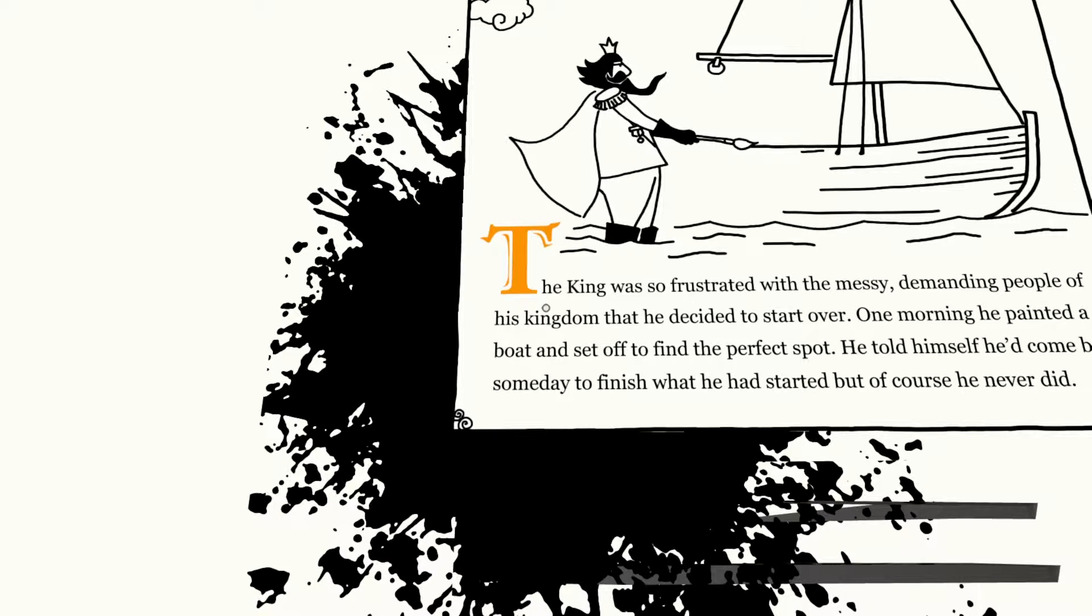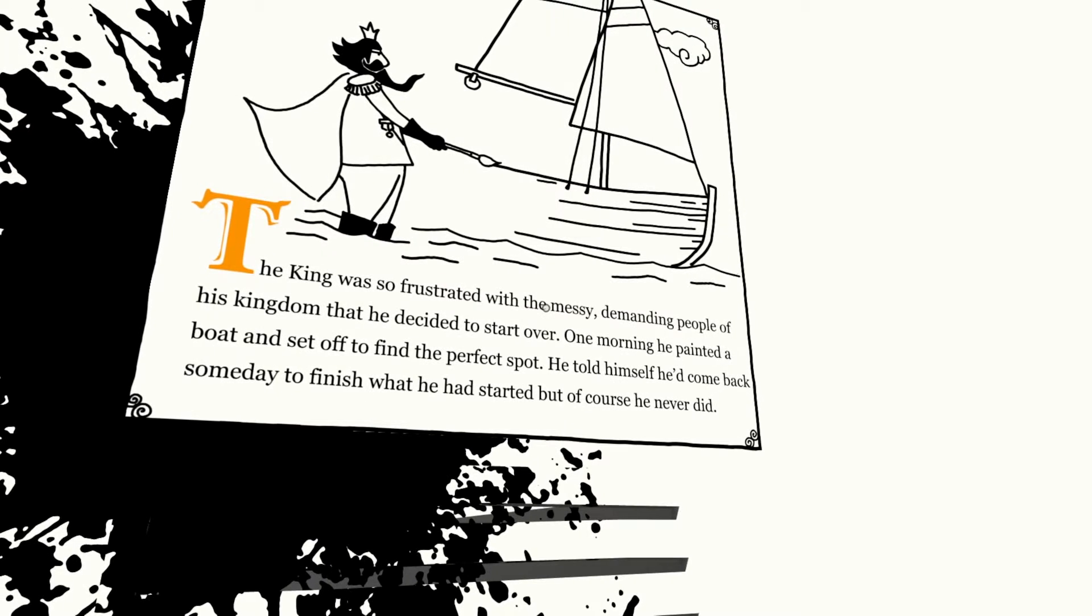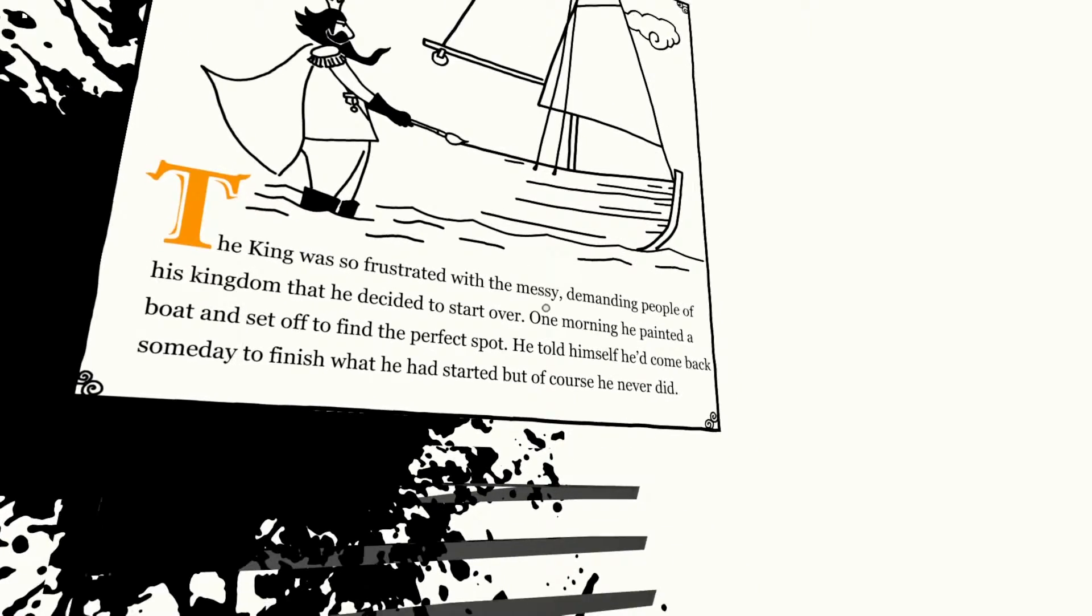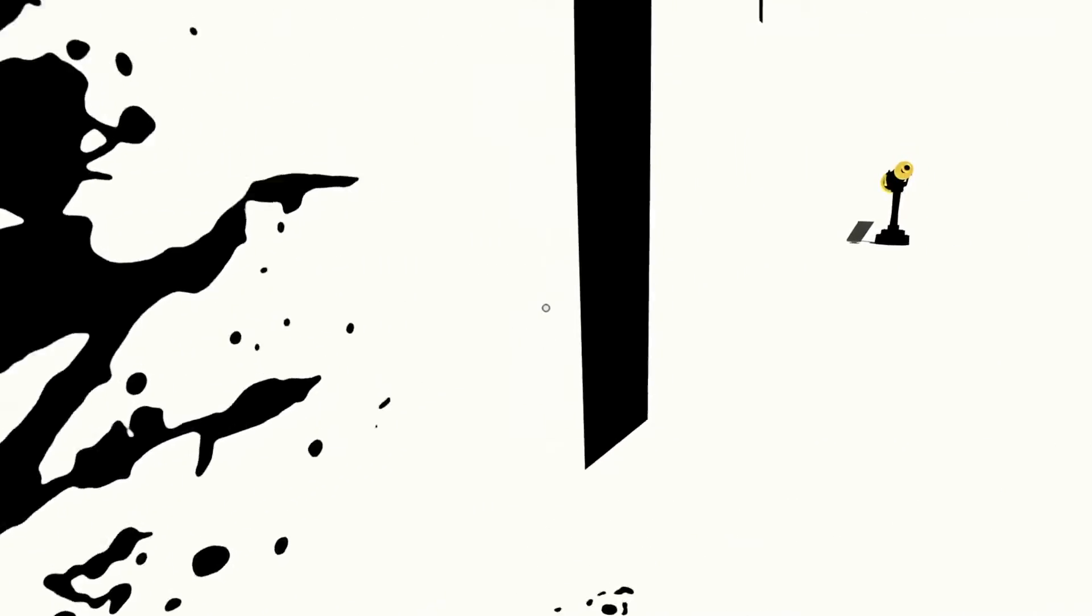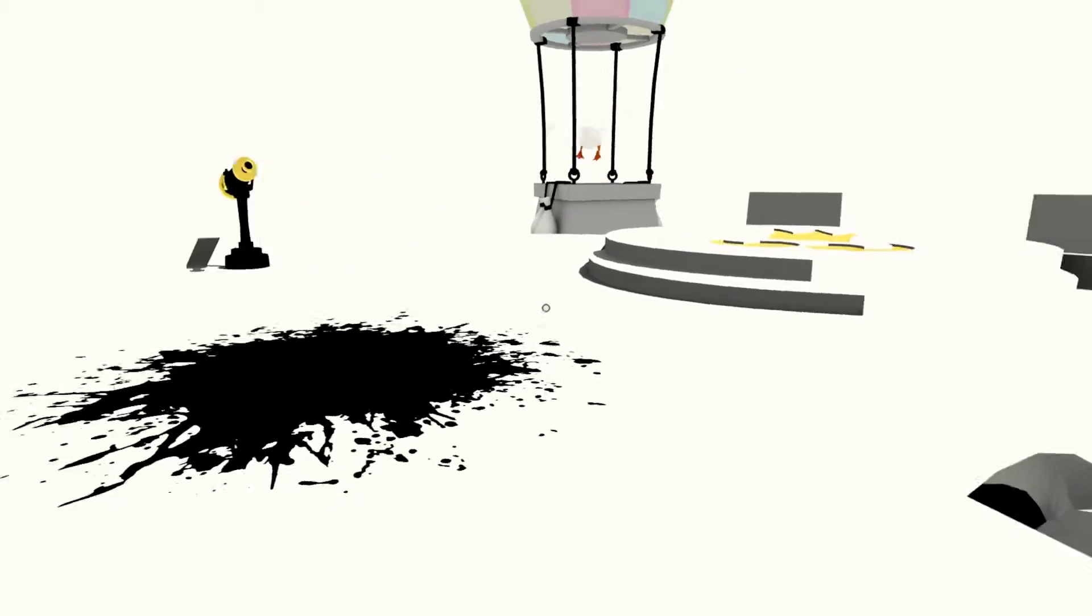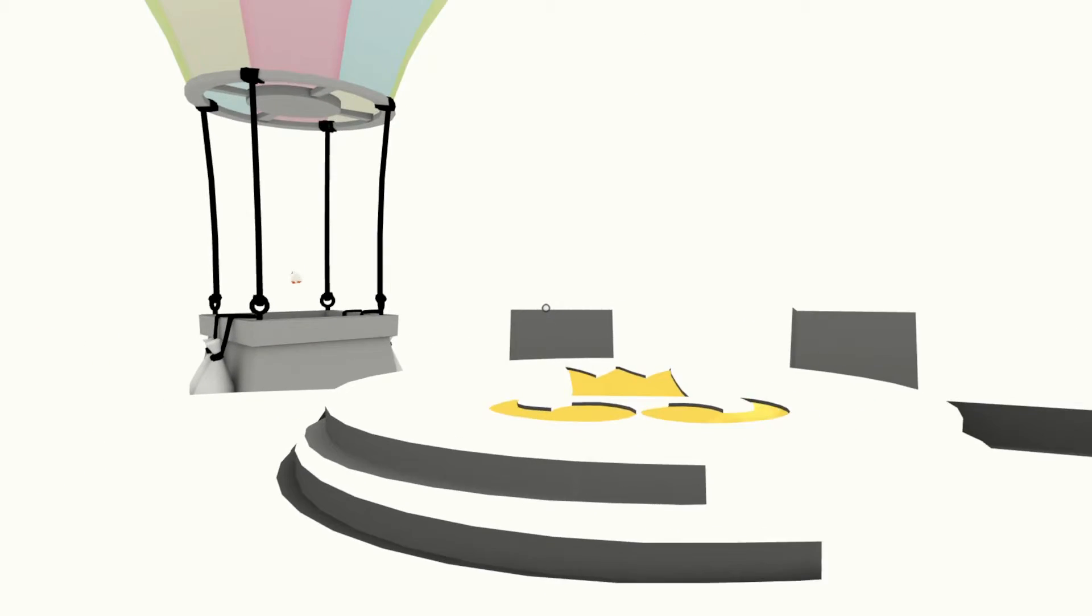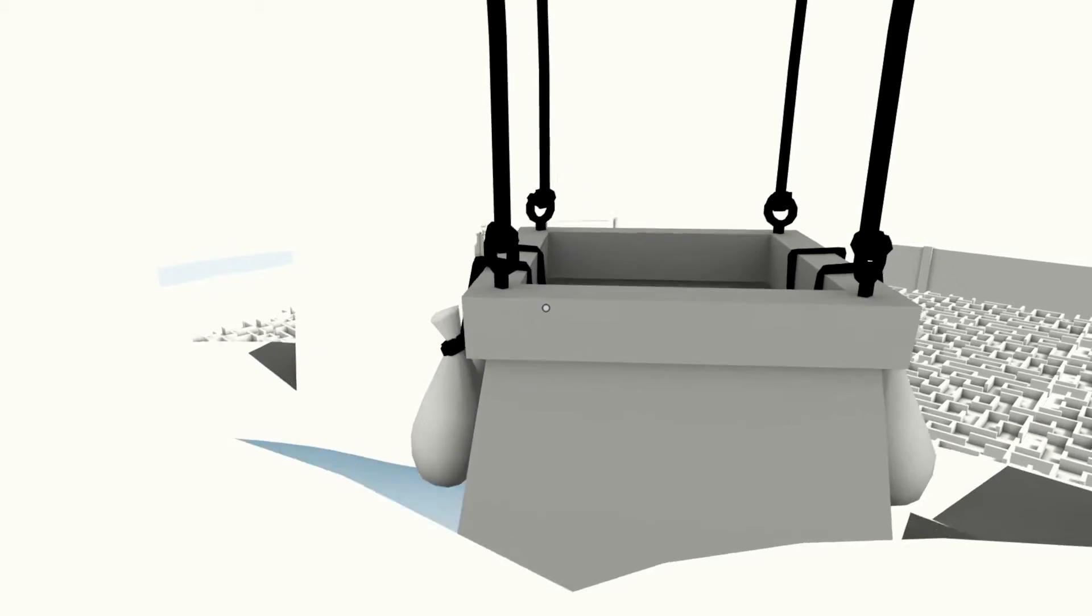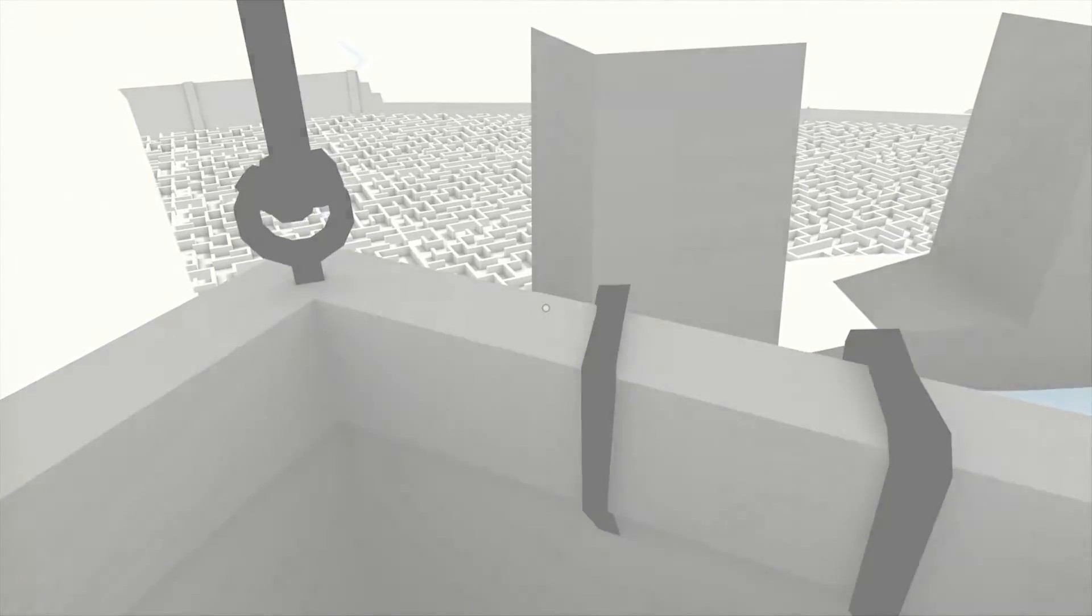The king was so frustrated with the messy, demanding people of his kingdom that he decided to start over. One morning he painted a boat and set off to find the perfect spot. He told himself he'd come back someday to finish what he had started. But of course, he never did. You know, because he changed his mind and stuff. People can change their mind. Oh, we saw this from far away. So, are we changing our mind? Are we the king?